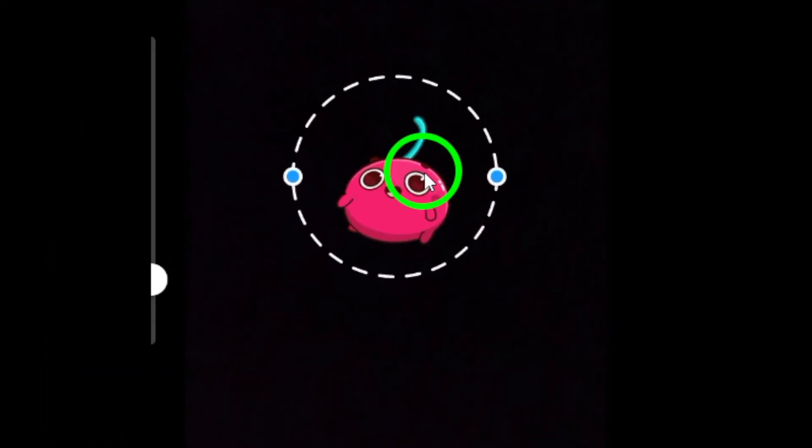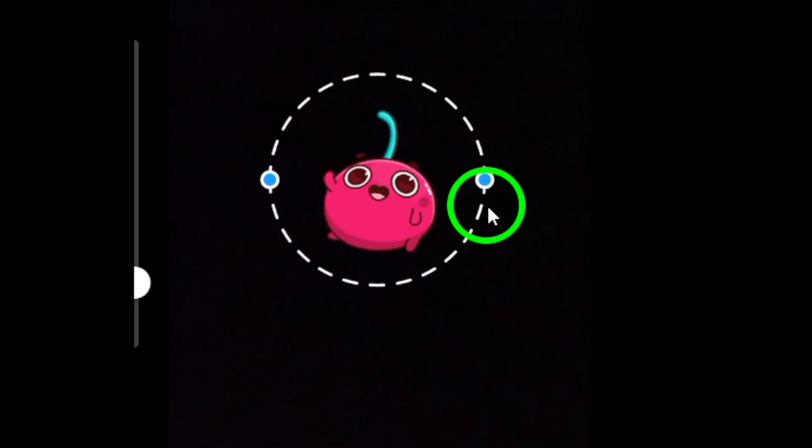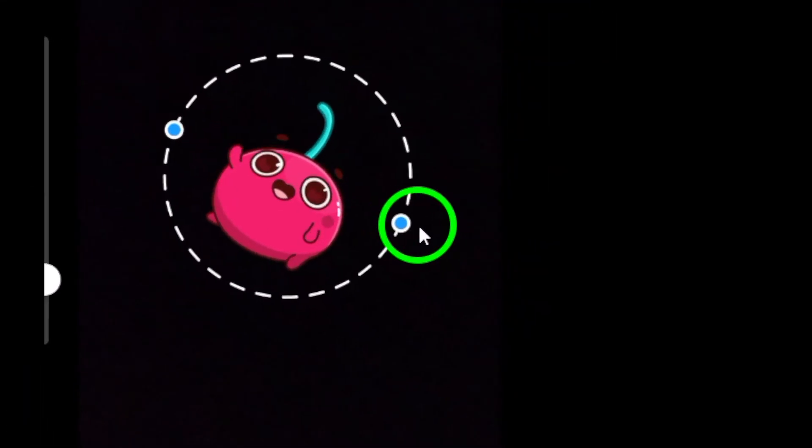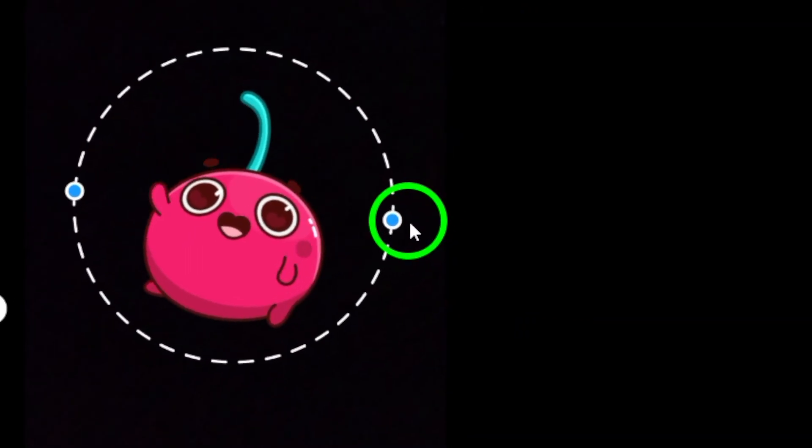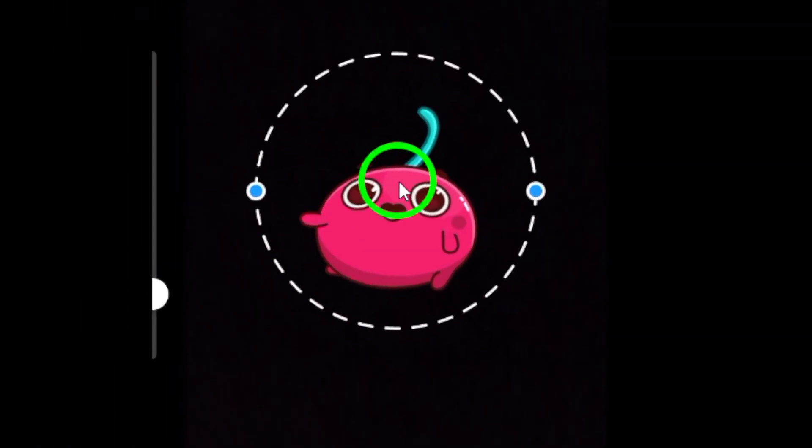Select the GIF sticker that best fits your photo by tapping on it. This allows you to add a dynamic and fun element to your image.